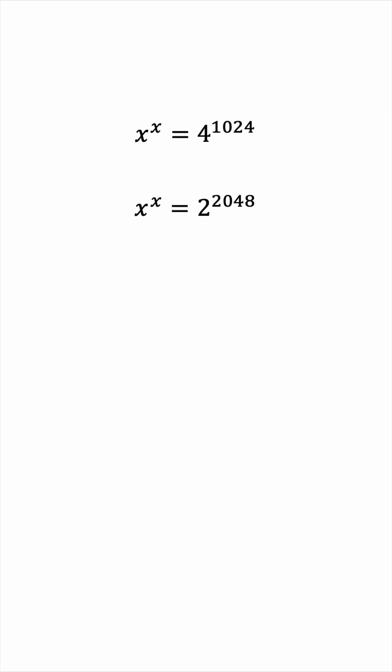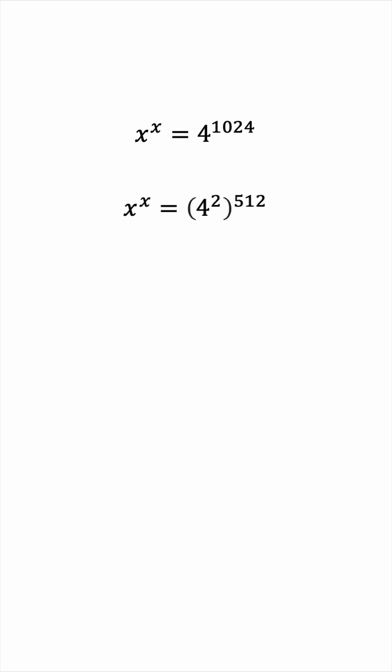Instead, let's try to work with the exponent. Let's write it as 2 times 512. And now using the same law of indices, we can write this as 4 squared raised to the 512. And 4 squared is 16. So this is progress. We increased the base and decreased the exponent. So they're closer to matching each other.